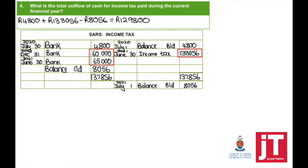Question 4: the total outflow of cash for income tax paid in the current financial year. One method: take the opening balance of $4,800, plus income tax of $133,056, minus the balance carried down of $8,056. Alternatively, look at the SARS income tax account and add all the bank totals: $4,800 + $60,000 + $65,000, which gives you exactly the same answer.